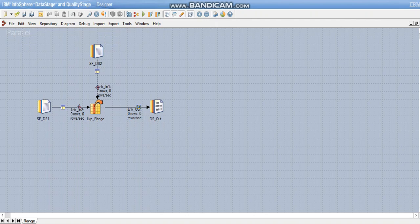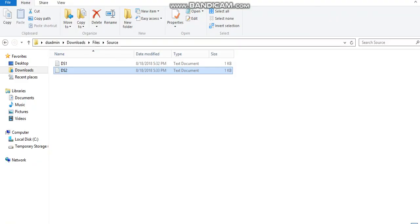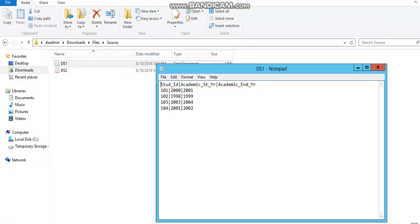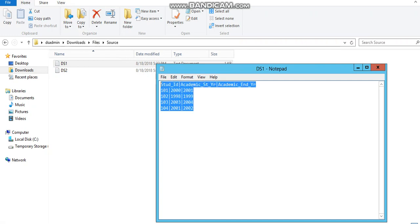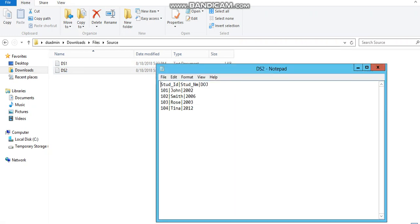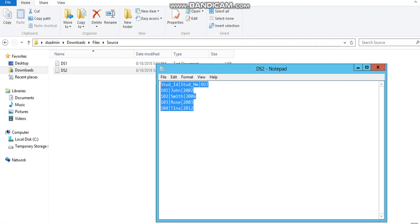Let's quick start this demo. This is the job design which has a source file and a reference file. I have placed these two files in one of my local folders. DS1 is my source file which has student ID, academic start year, and academic end year. DS2 is my reference file which has student ID, student name, and date of joining. My requirement here is to find those students who have joined between a particular academic year.